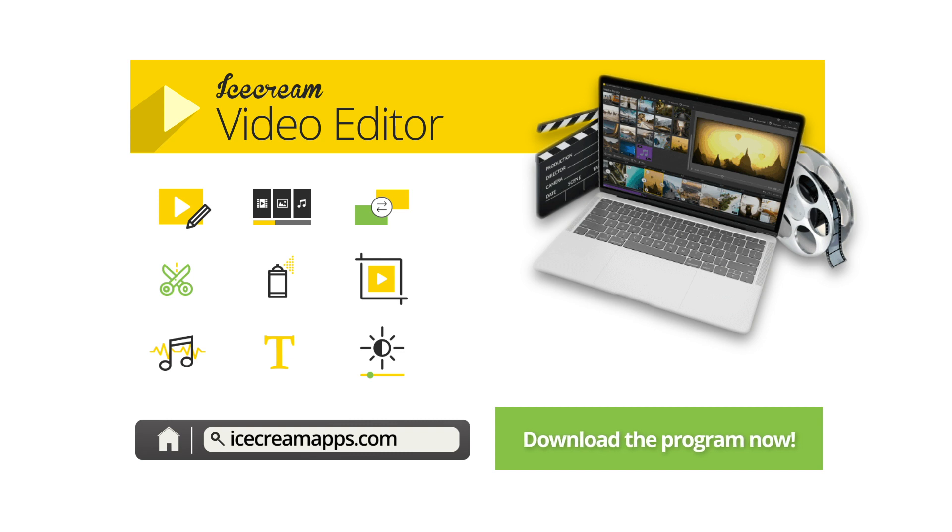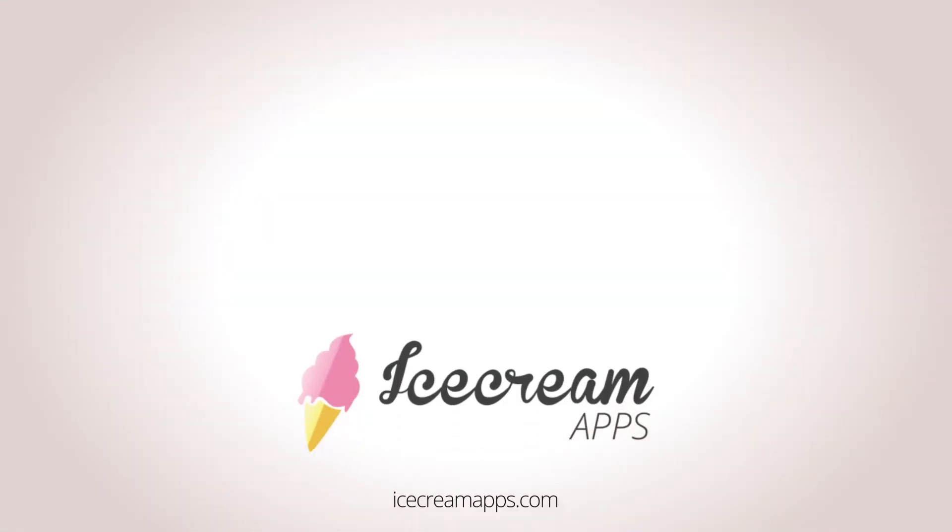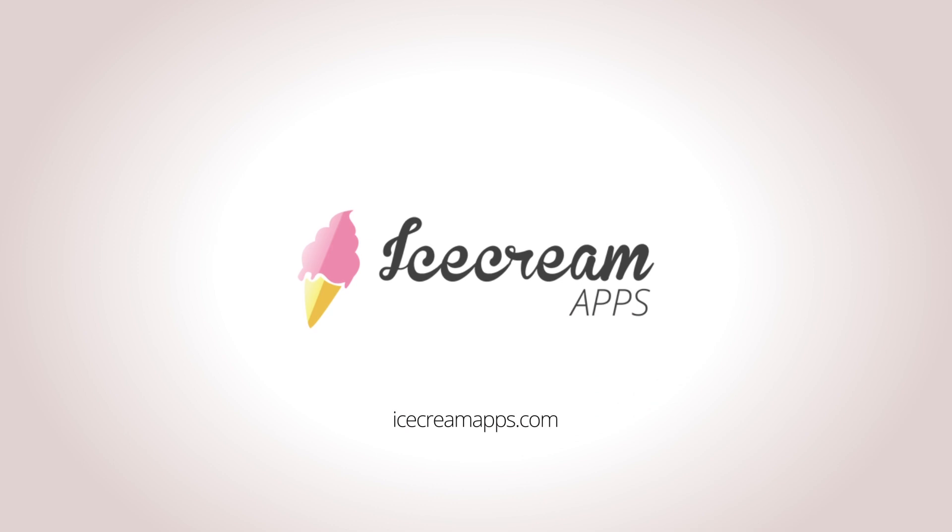Download the program from our official website. See you next time! Bye!